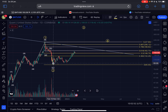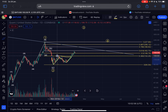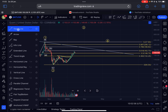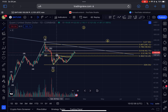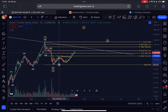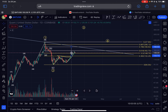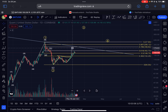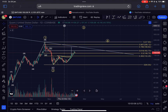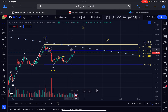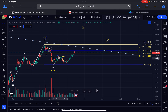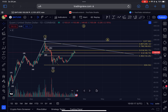Also interesting to note: we broke above a W pattern and above its neckline. The official measured price target of this W pattern is also $188. So a lot of signals are pointing towards the $188 level — that's definitely the area where I expect Quant to head in the short term, and there will be a lot of resistance at that level.